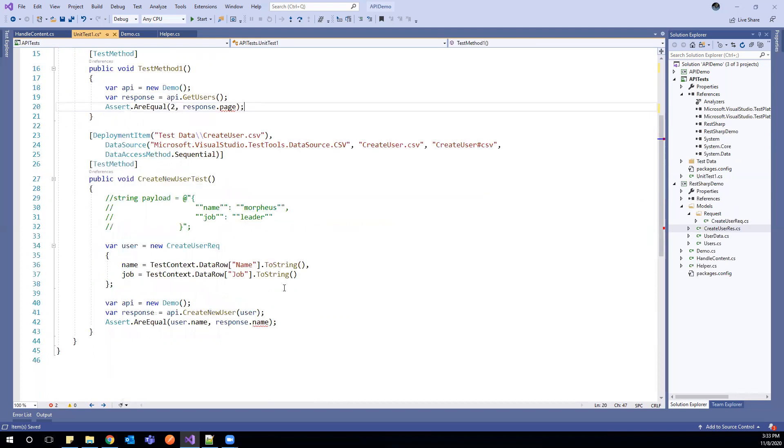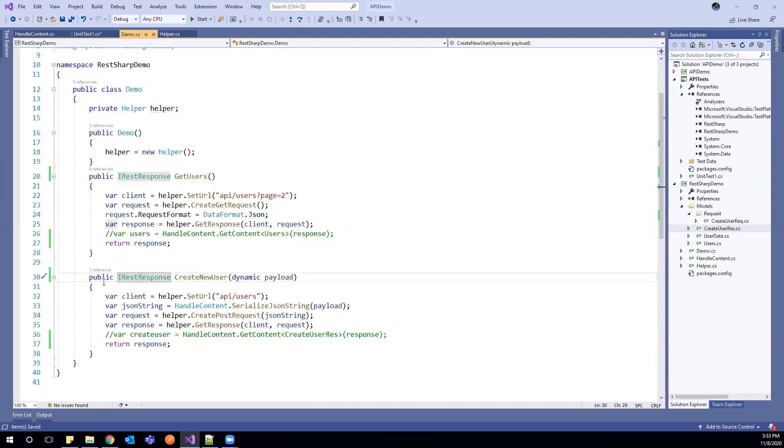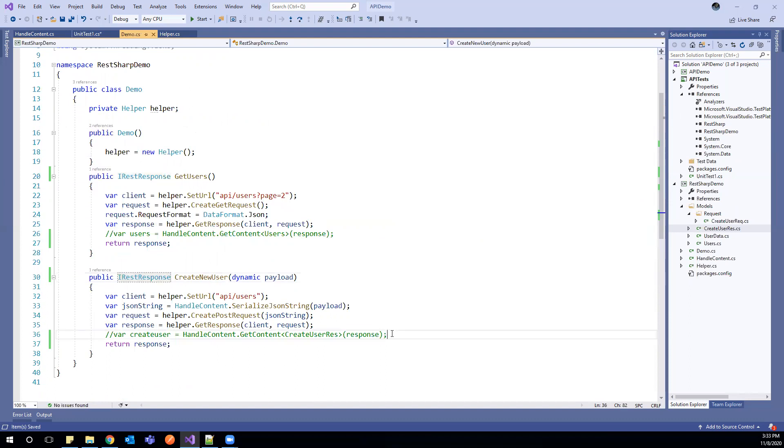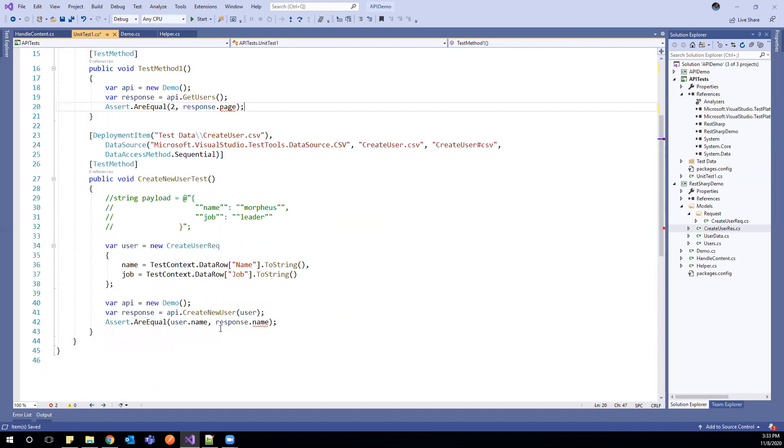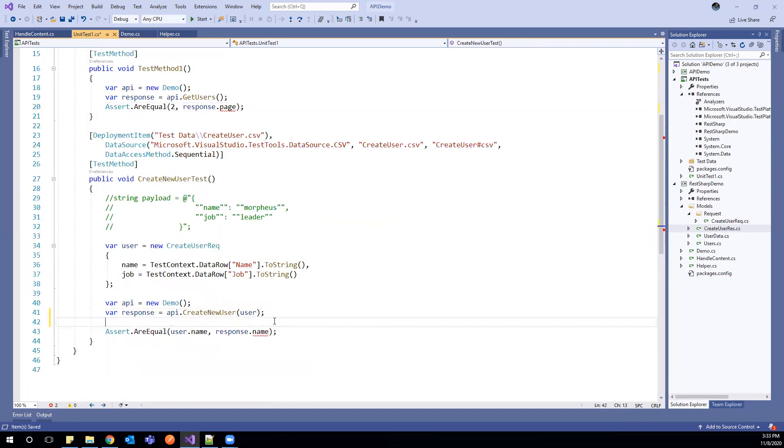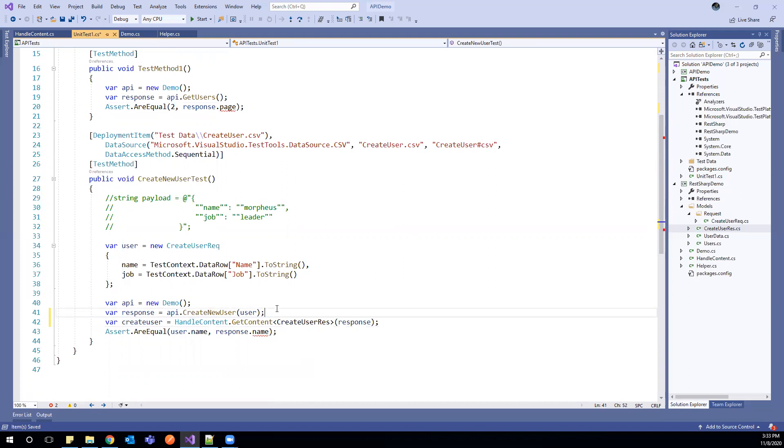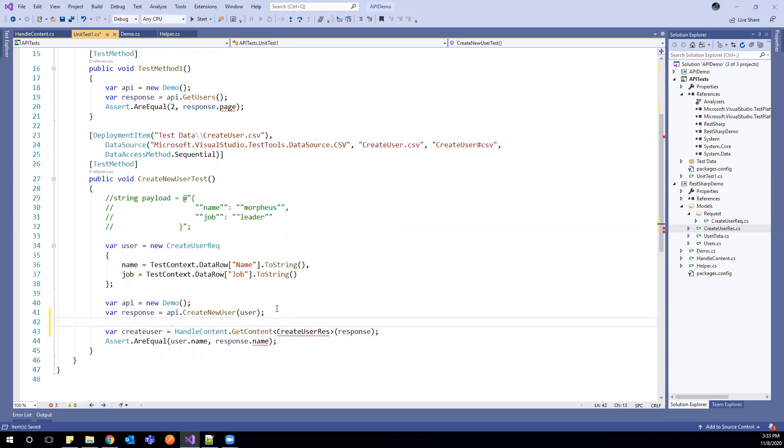So a few other things we have to do here. Let us go back to this create new user and copy this wherever we are getting the content. And after this response, once we get the response, we'll place it here to process our content.